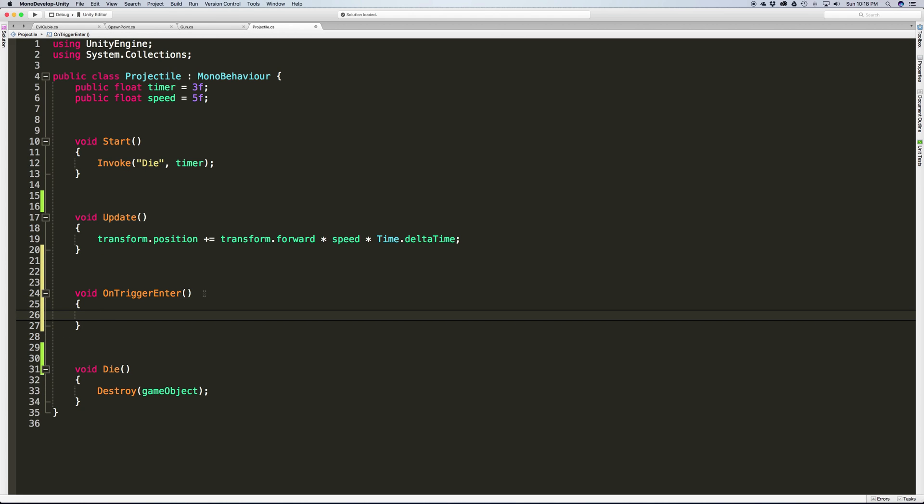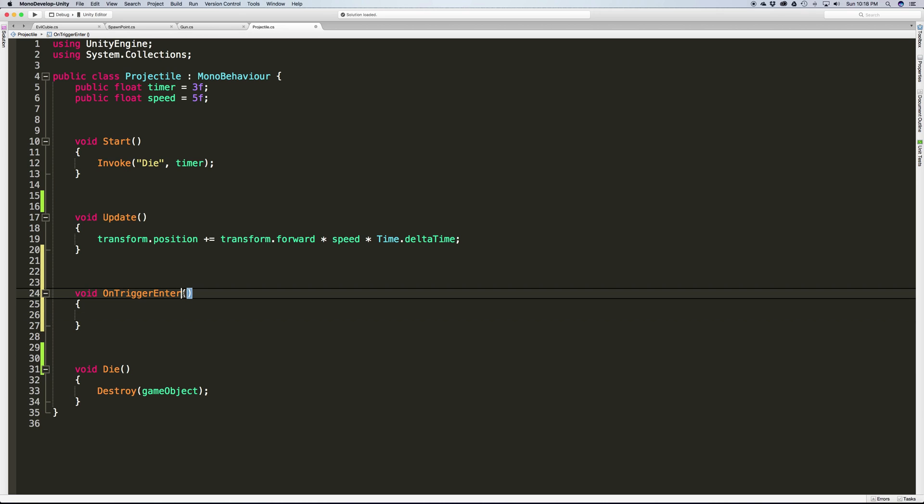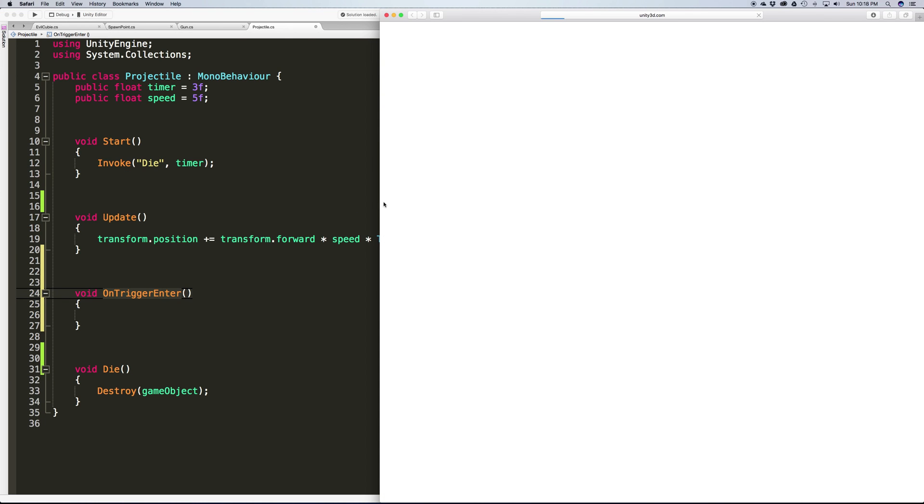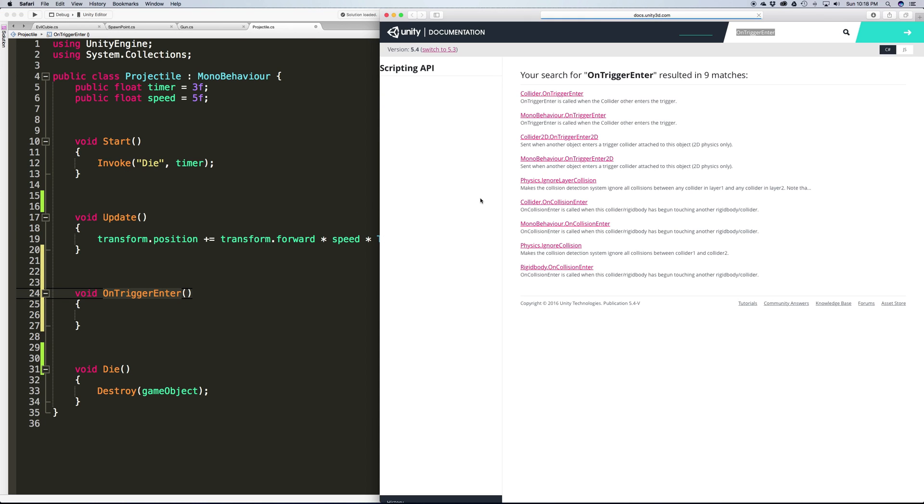If you ever don't know if it's a collider or a collision, I'm pretty sure this was a collider, but even if I don't know I can take a look again. Just command apostrophe and that's going to open up our documentation.